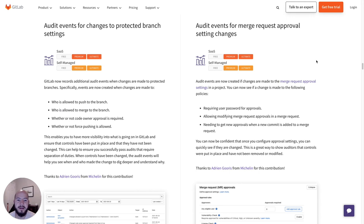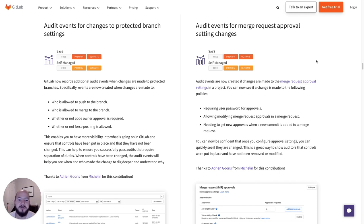Another feature is that you'll be able to see audit events for merge request approval setting changes. This allows us to see what rules are now enforced via merge request approvals and who has changed them.